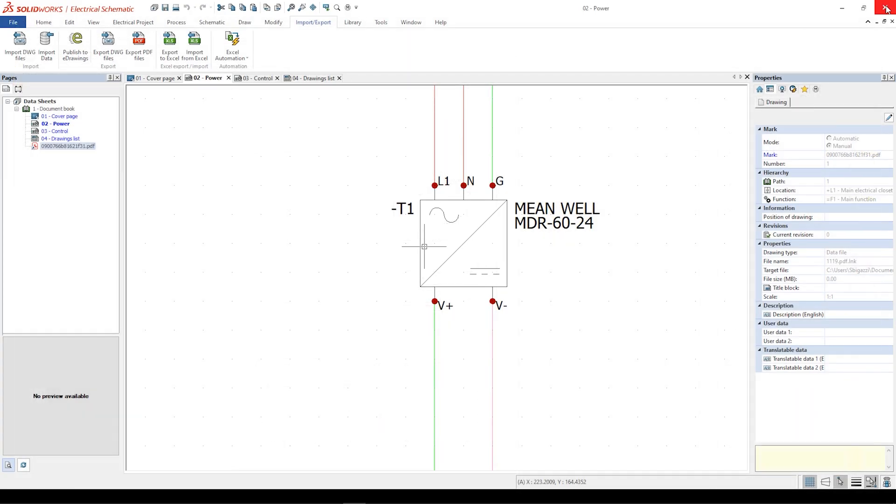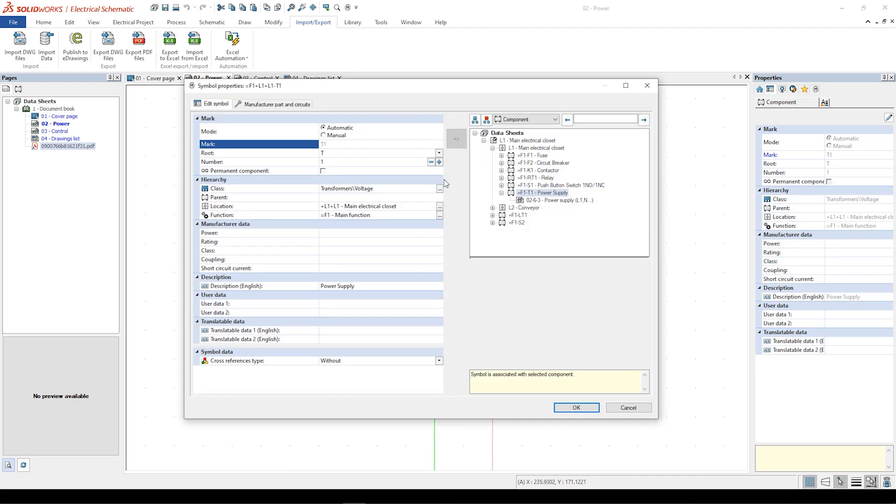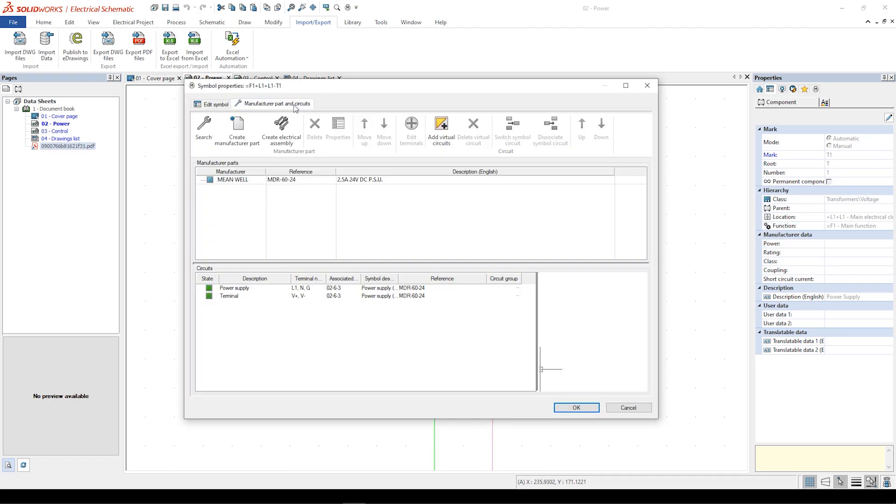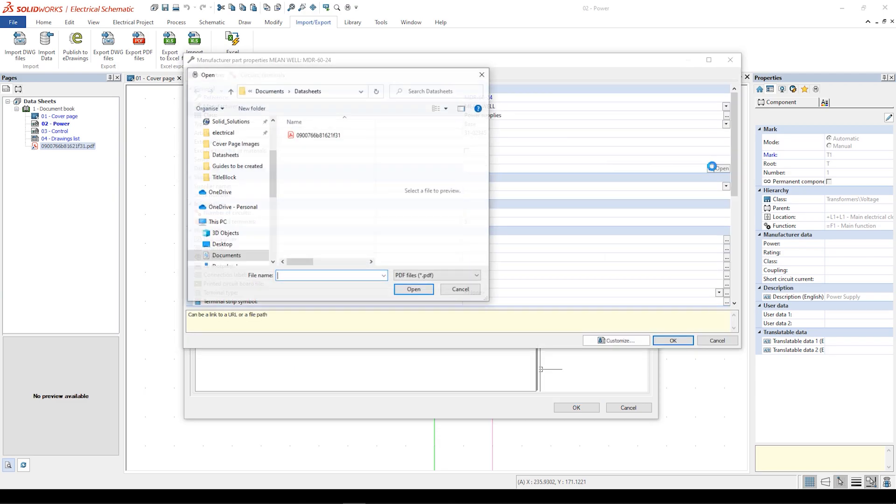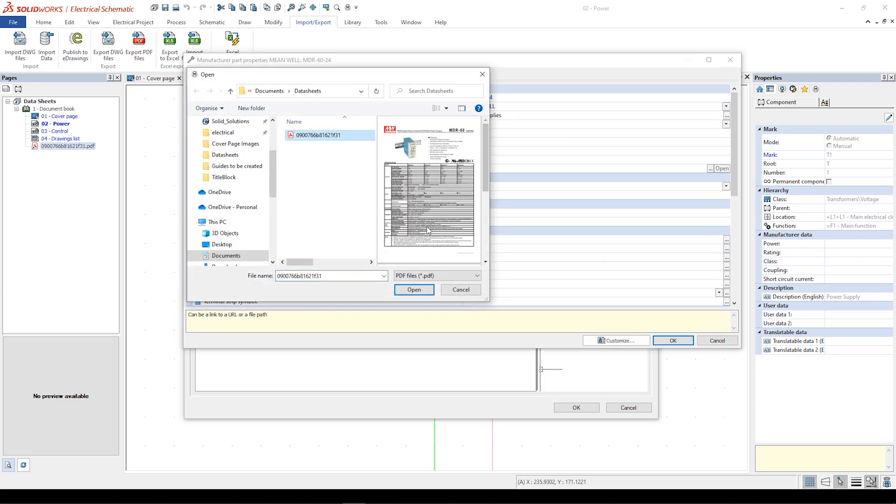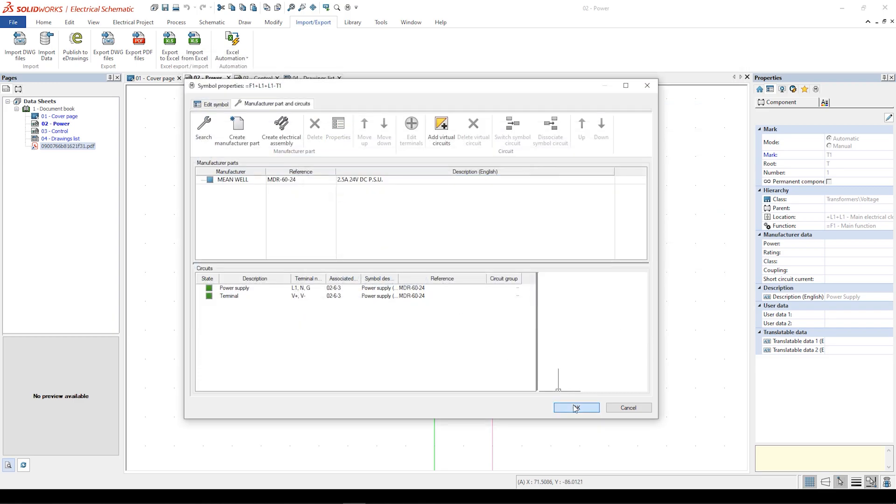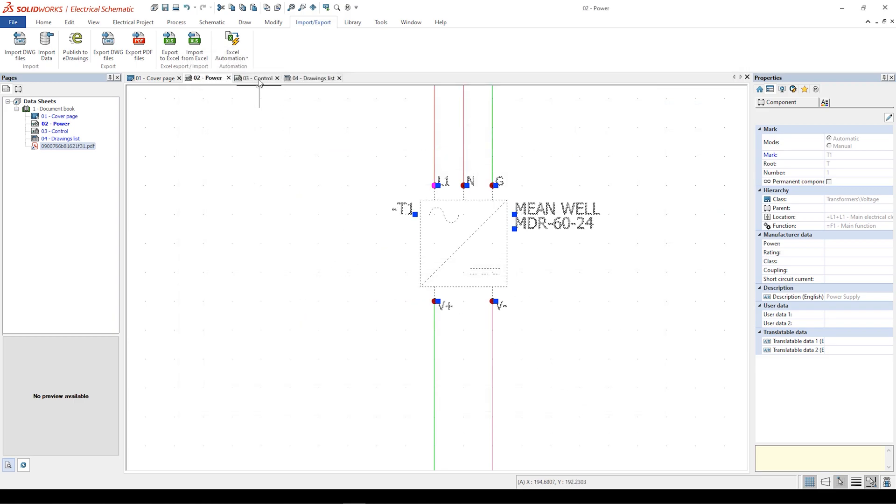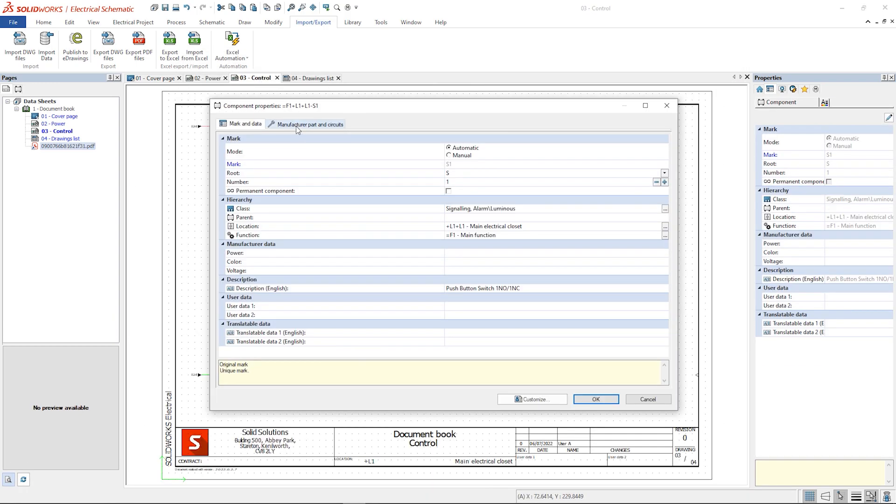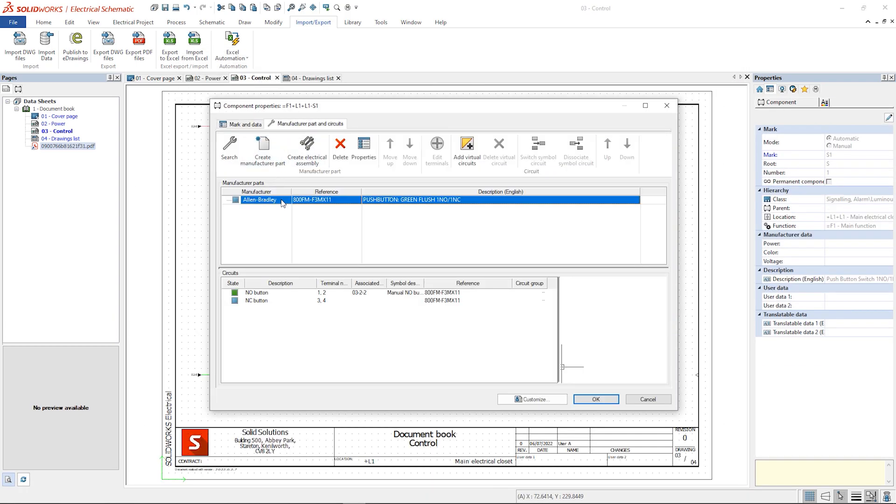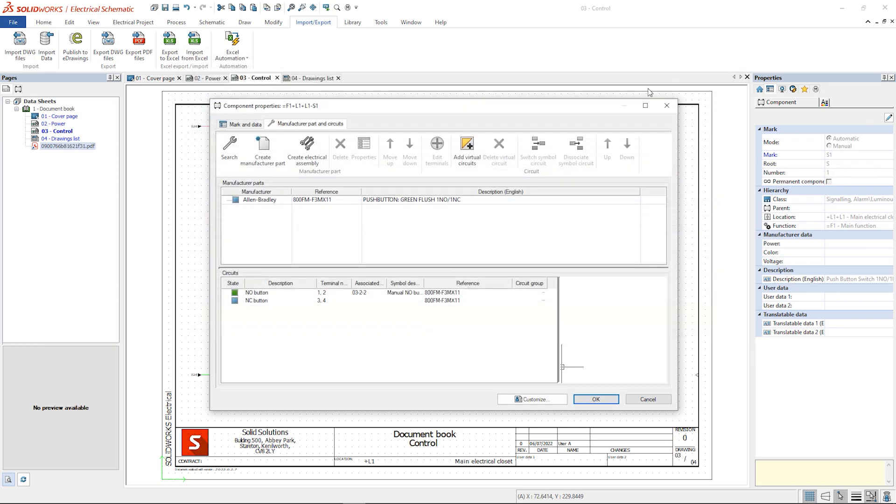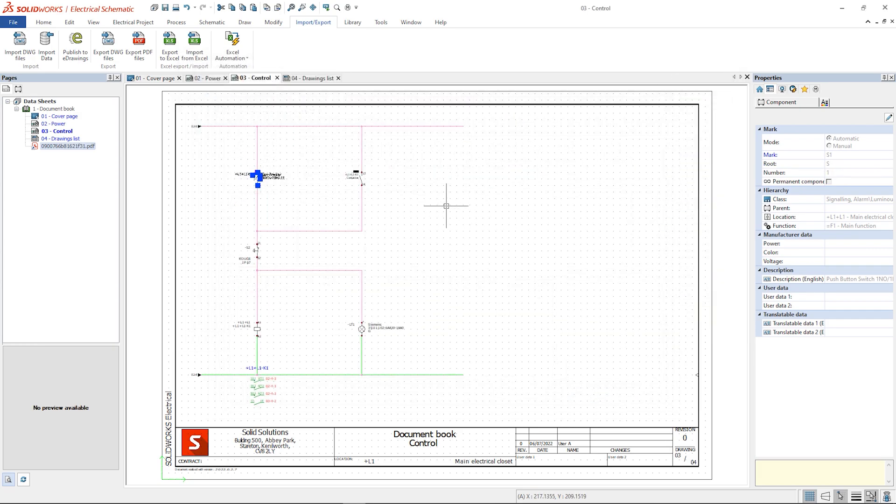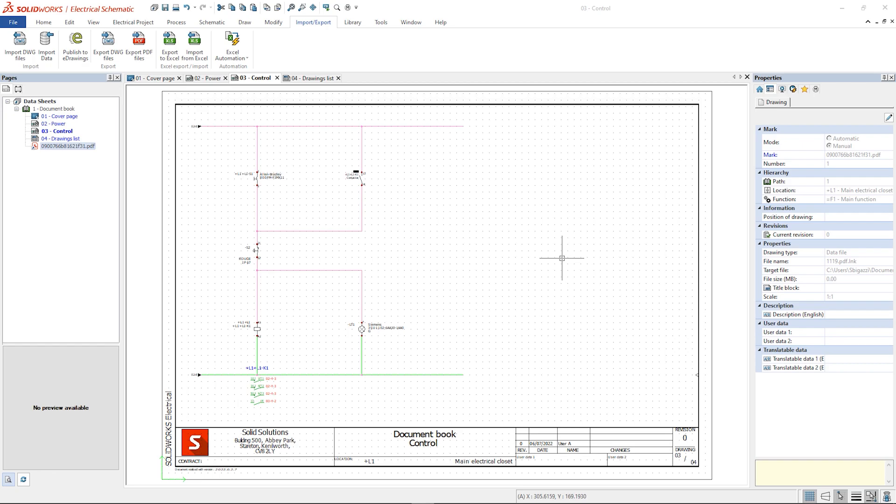In all the manufacturer properties there is a dedicated field for the data sheet. In this way we can map all the parts used in our projects and through a customized report we can extract all the hyperlinks and show them in one unique report.